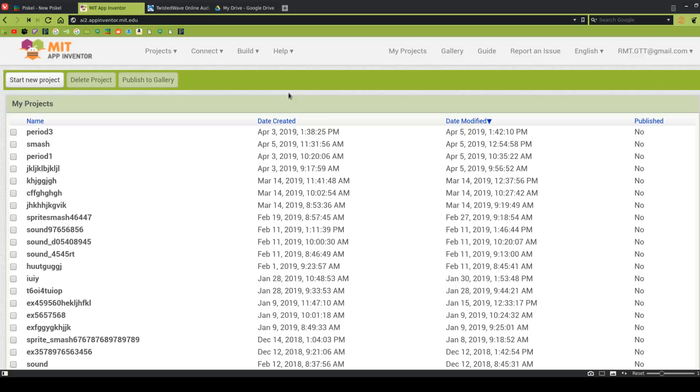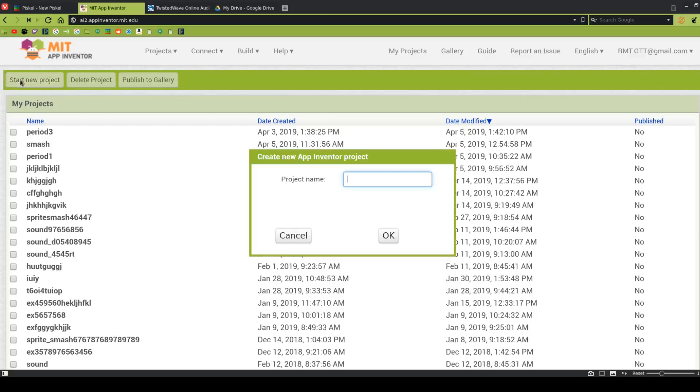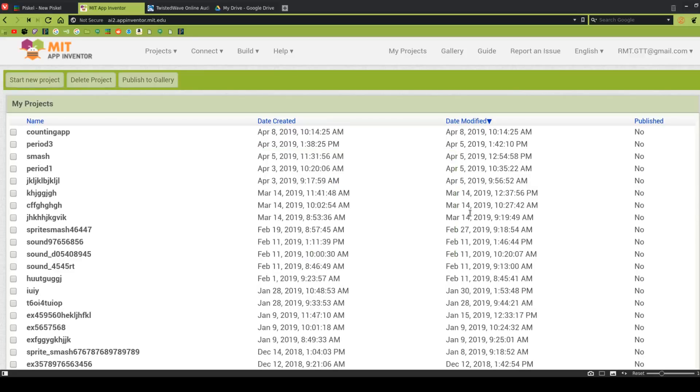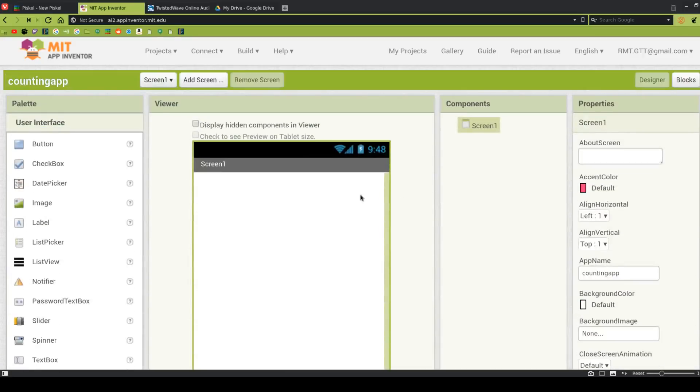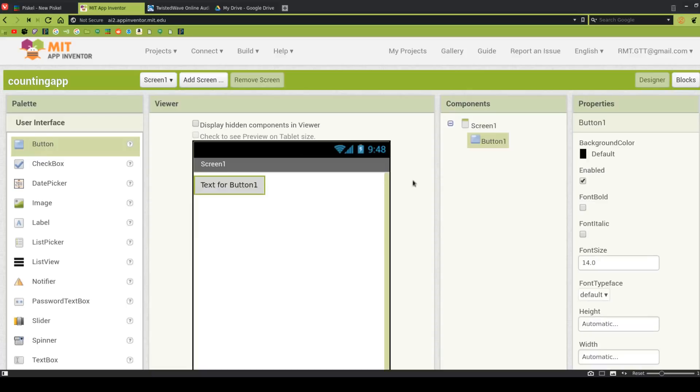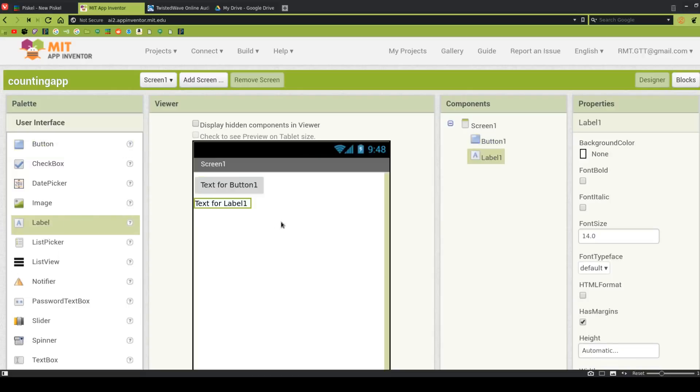So we're going to start out by making a new project, and I'm going to call mine Counting App. So basically to do this we need a button or some other thing to give information that we can use as an event handler, something that is going to give information to the program, and that's going to allow it to count. Also we're going to need a label, and that's a place for the count to go.